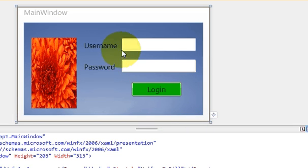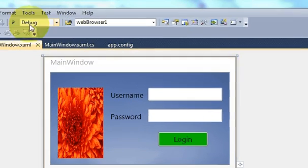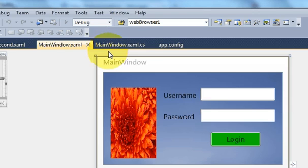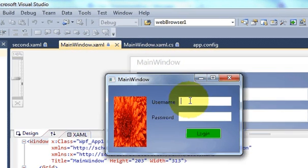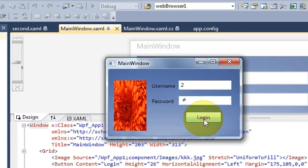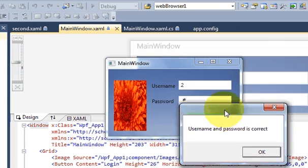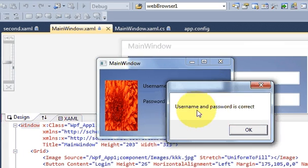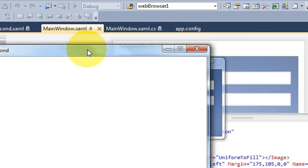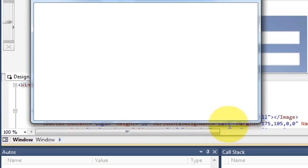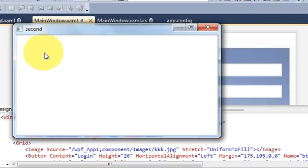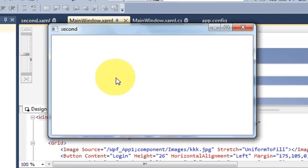Hello guys, welcome once again. Till now we have made in our WPF application a login page, and when you enter username and password and press login, it says whether your username and password is correct, and if it's correct it opens the second form, which is blank right now. So in this video I will show you how to save data in the database.